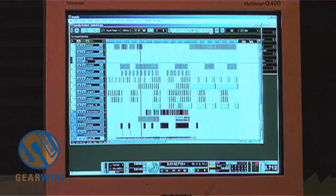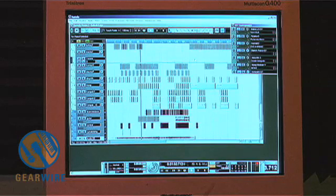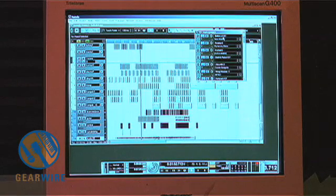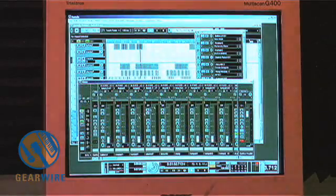Other shortcuts: Control S is save, Control Z is undo, Control C is copy, Control V is paste — those are standard in any program. F11 brings up the VST instruments window; if you're going to load up a soft synthesizer, this is the place to do it. Using F3 we can route the MIDI channel to the soft synth.